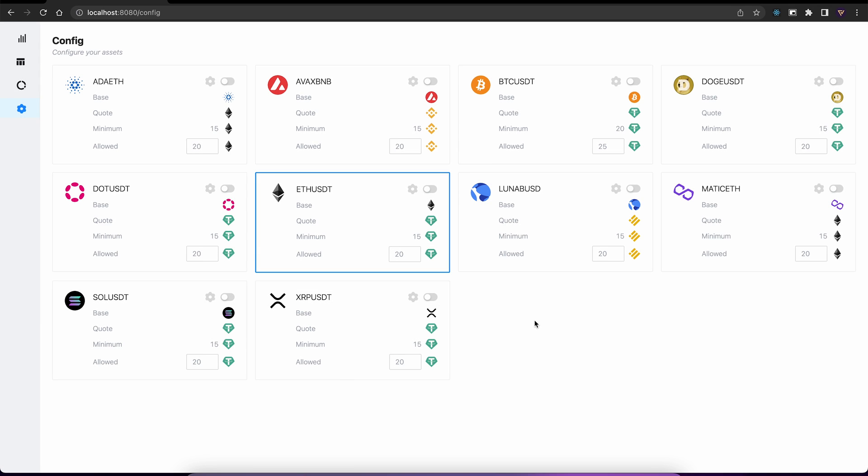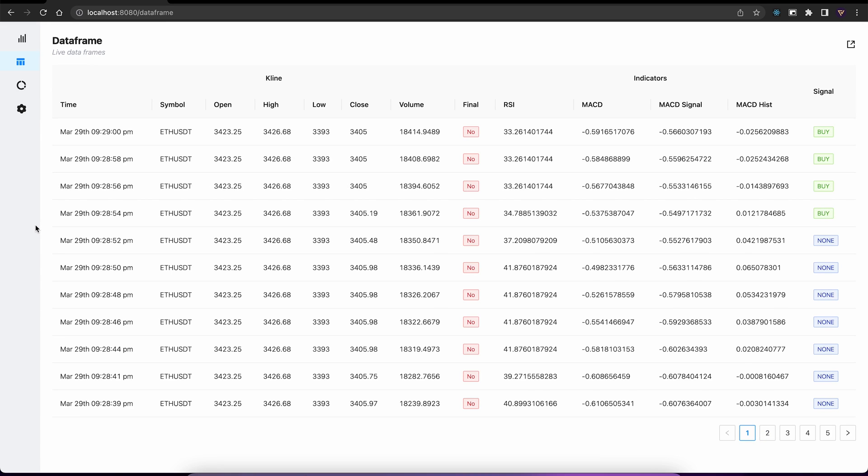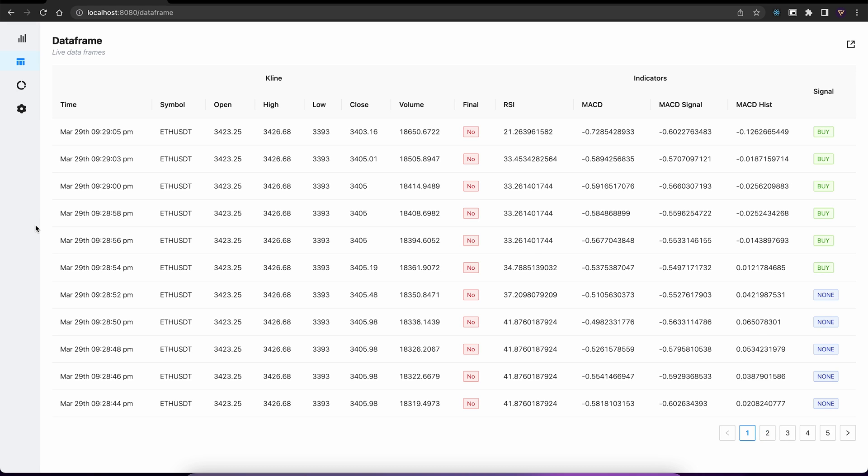Now that we have saved our strategy, let's go back to our data frame. As we can see, the strategy has already been applied, and we can see the buy signal coming in our data stream.